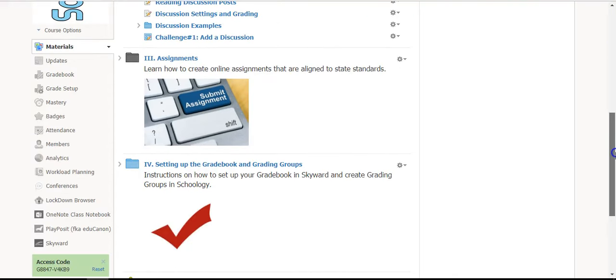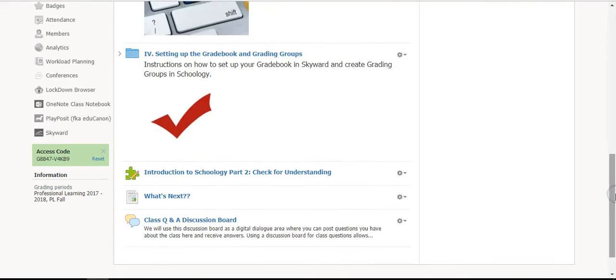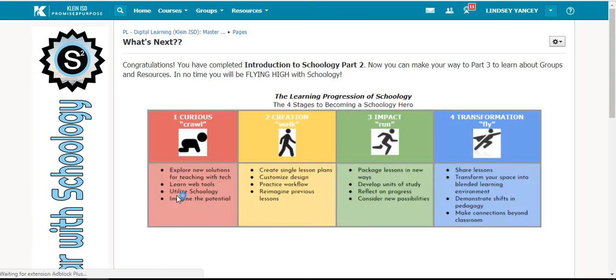When you have made your way through the course and have taken the quiz for check for understanding, you can read the page that's titled What's Next. This will tell you what you will take next in Part 3.